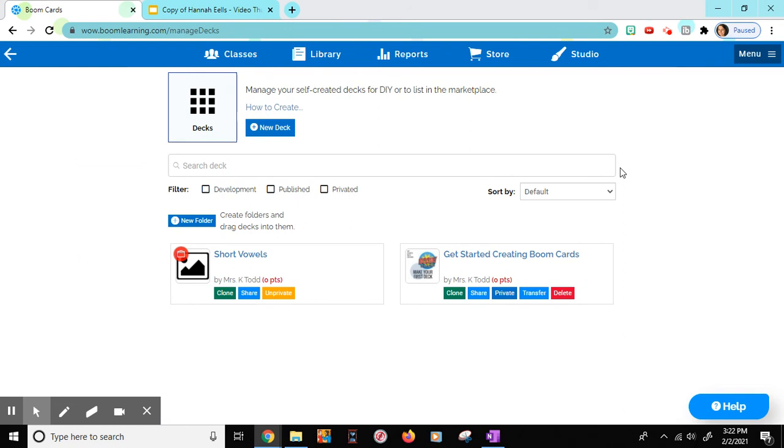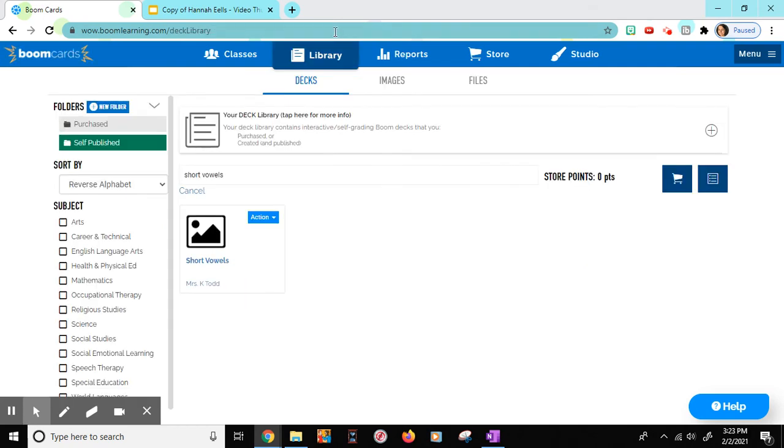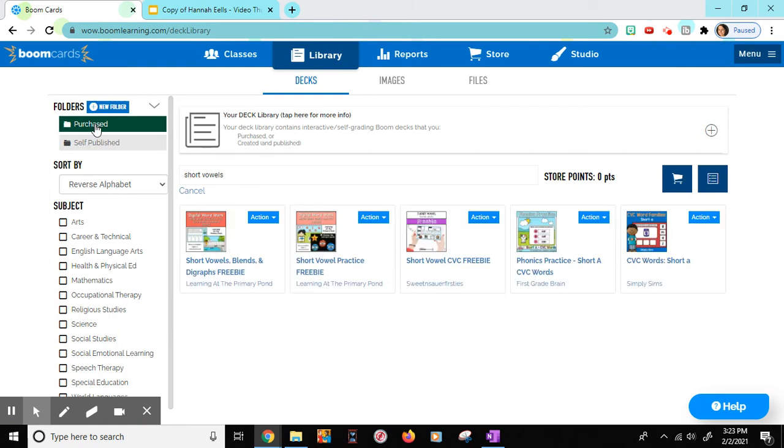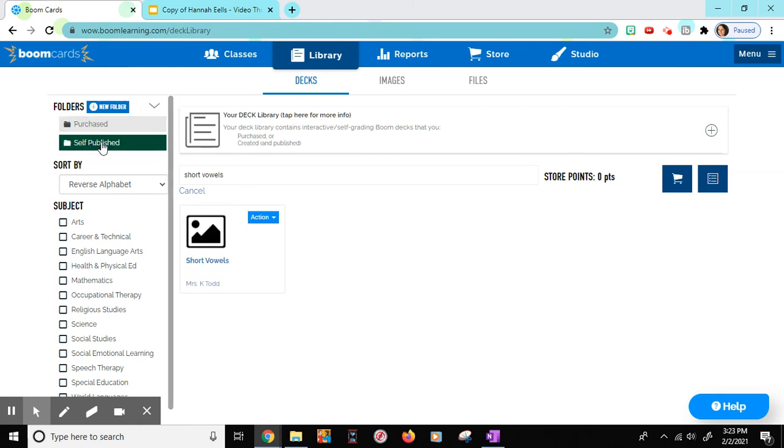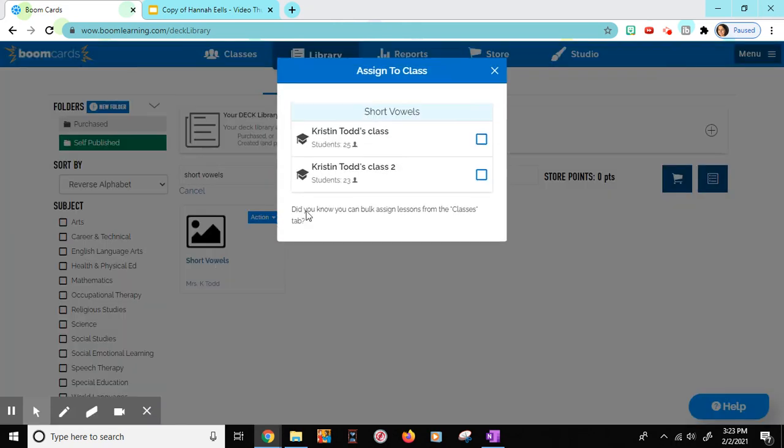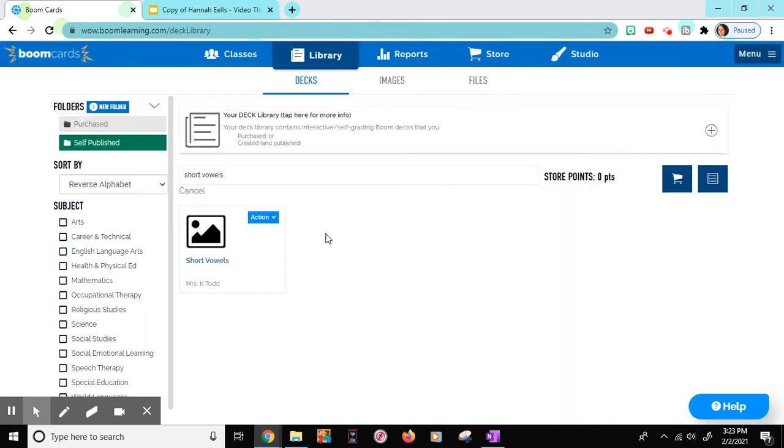So again, to assign these to your students, you will then choose library. And then you have your purchased on the left hand side. The ones that you have found on your own are self-published. Since this is a self-published one, it goes here. If you choose action, assign, and I'm going to assign it to my students. And then it automatically shows up for them.